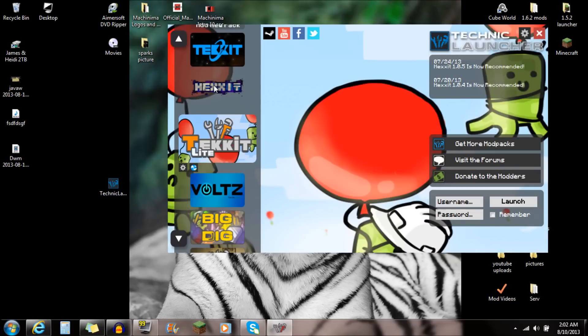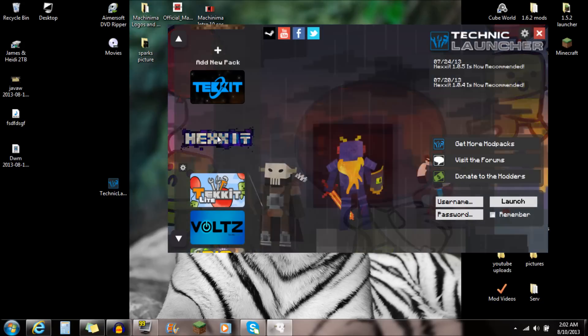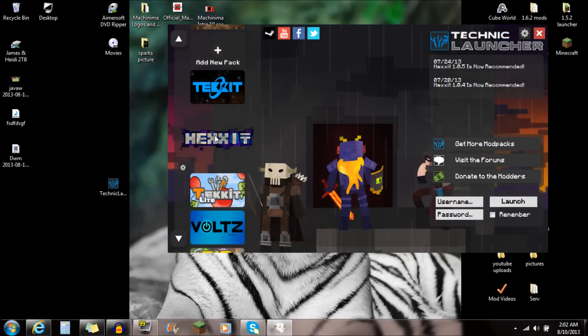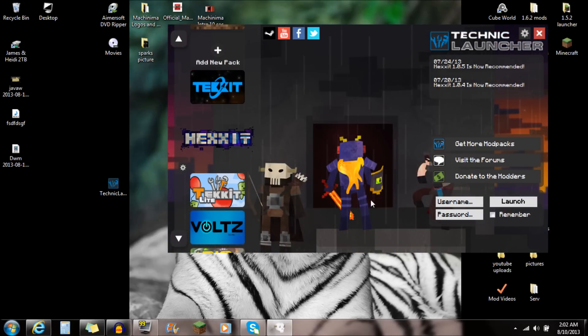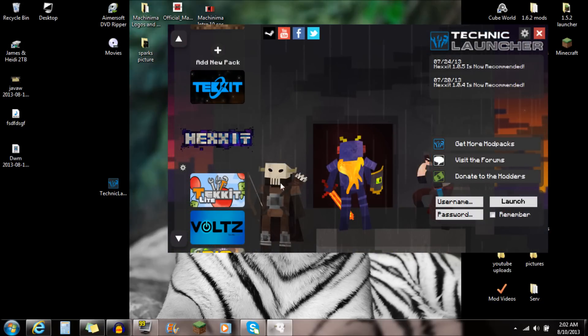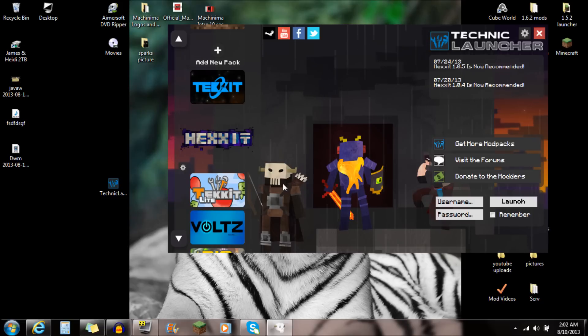But if you guys actually want to download the Hexit one, just click on Hexit right there. You're going to see this little purple guy here with a shield and a sword. And you're going to see this bone guy on the left here. He's pretty awesome.